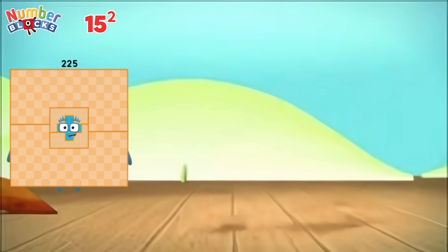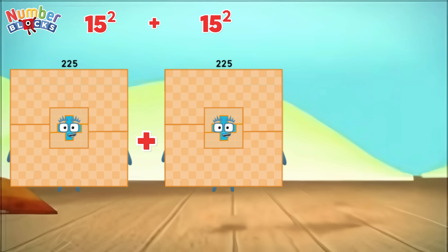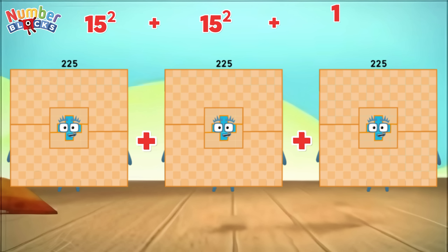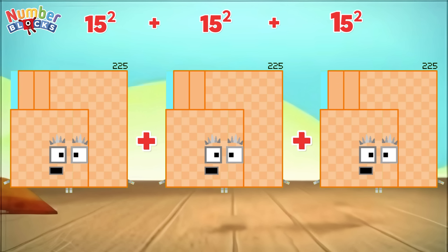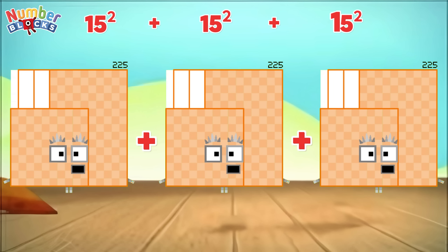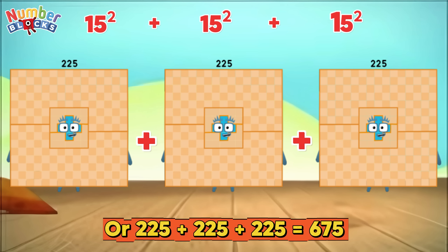15 square plus 15 square plus 15 square, or 225 plus 225 plus 225, is equals to 675.